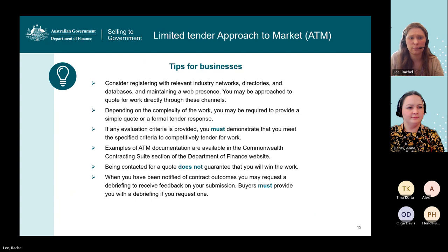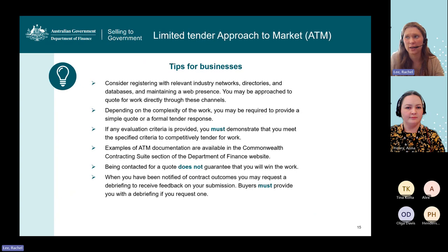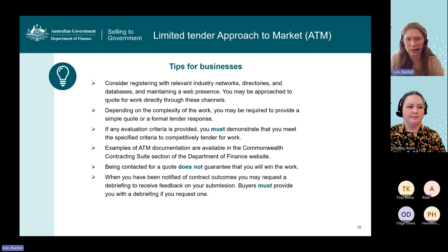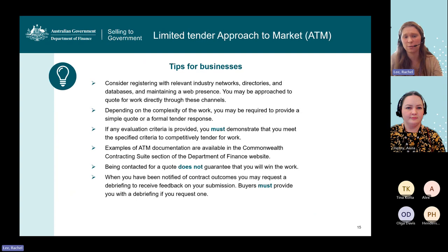If evaluation criteria is provided, you must demonstrate that you meet the specified criteria to competitively tender for work. There are examples of ATM documentation on the Department of Finance website in the Commonwealth Contracting Suite section. Being contacted for a quote doesn't guarantee you will win any work — the buyer will still need to assess that any response represents value for money before entering into an arrangement. When you have been notified of contract outcomes, you may request a debriefing to receive feedback on your submission. If you request it, a buyer must provide that debriefing, and we always encourage businesses to seek feedback to better position themselves for future opportunities.